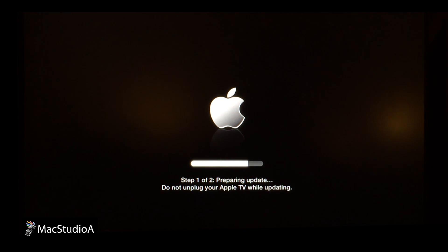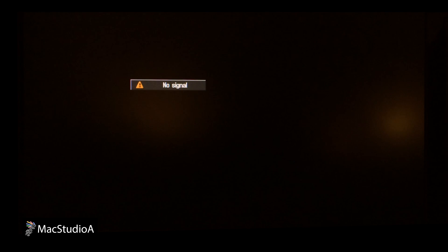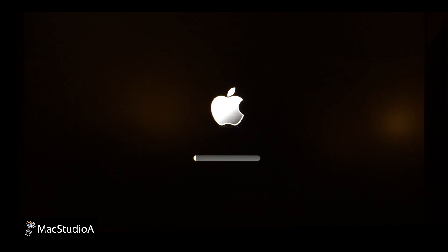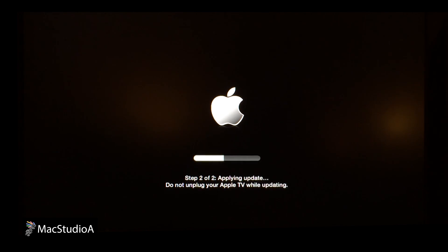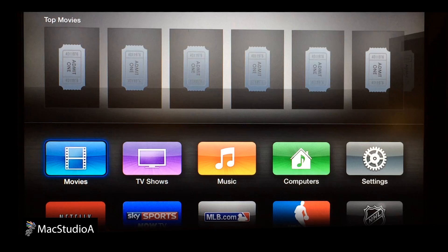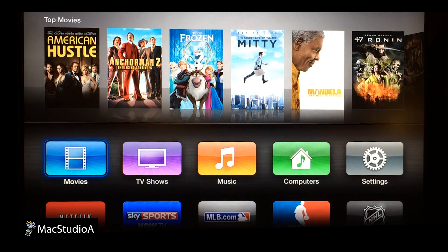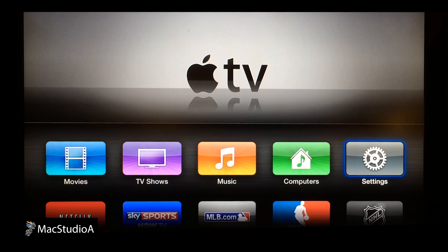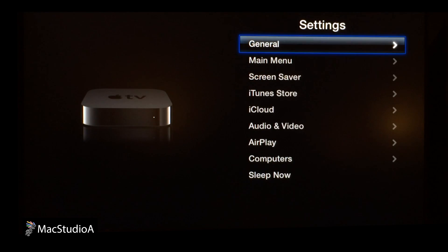Simply press Select on the Download and Install button and the update procedure will begin. I'll just time-lapse it from here. My update took about 8 minutes with 3 auto-reboots. Once the update is finished, you are presented with the Apple TV welcome screen. To check the updated version of the Apple TV software, simply select Settings, then General, and then About.